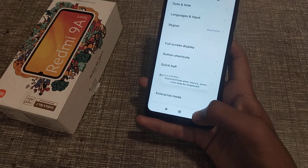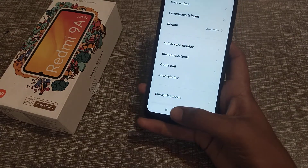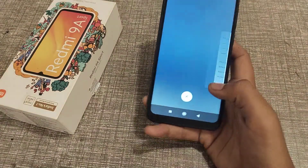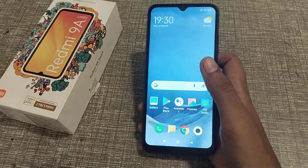Now you can see my selected country is Australia. I think you have understood how to change the region country name in the Redmi phone.